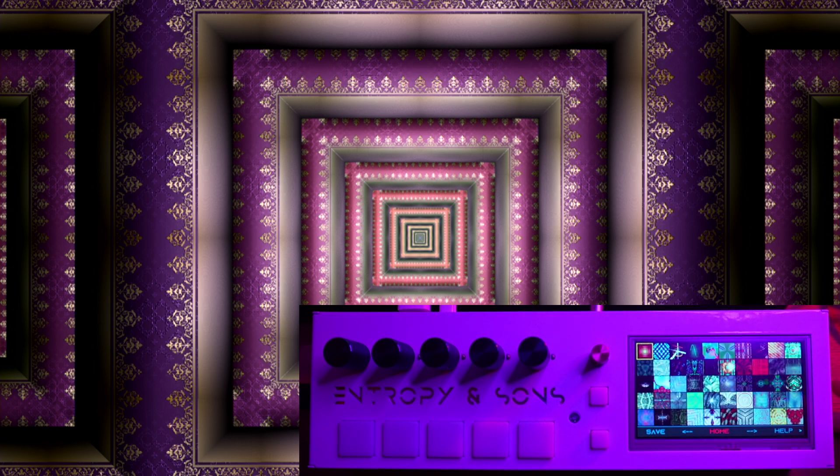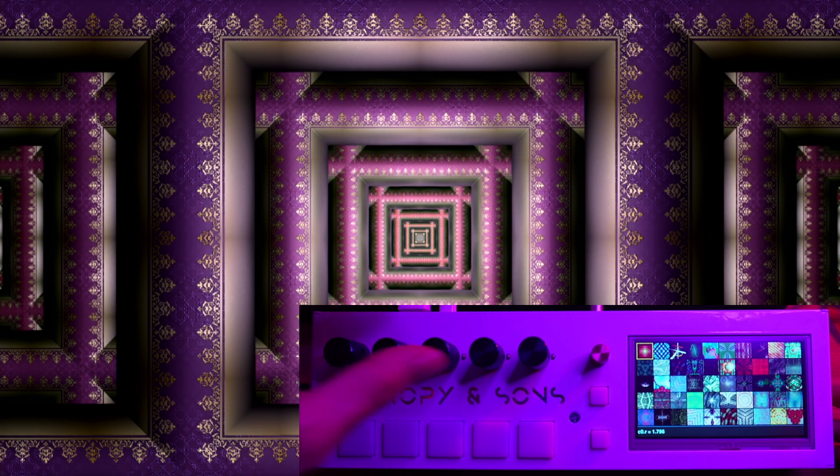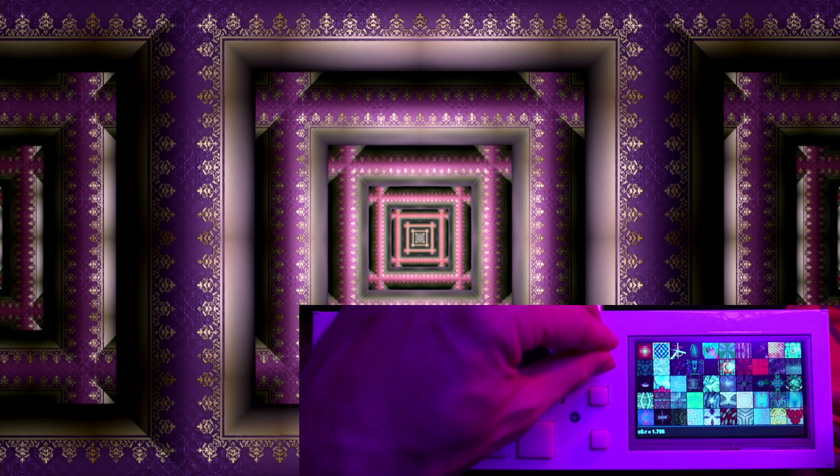As well as this video feedback instrument, we have another instrument right here which is called Interference, which is a wave interference simulator. The idea is that there are plane waves going through space, and you control the waveform and the way they interfere.